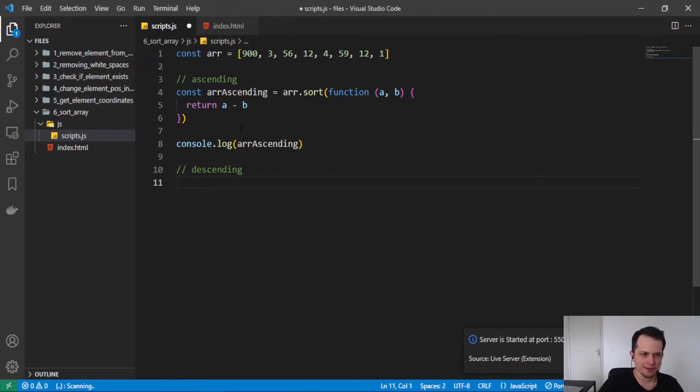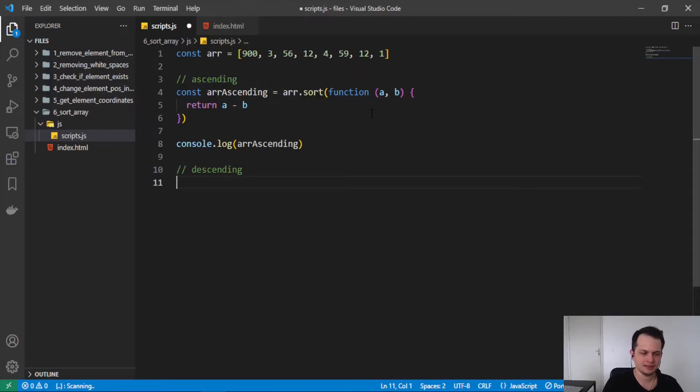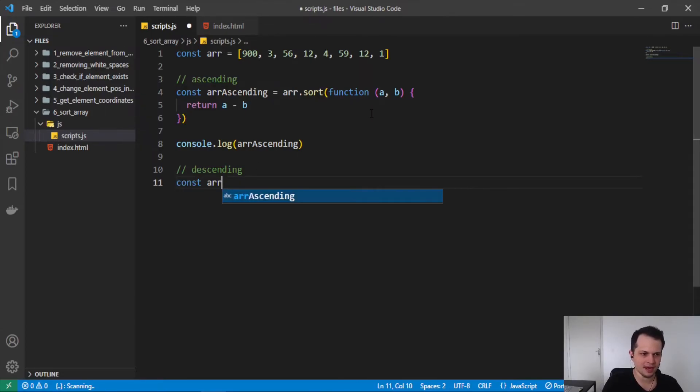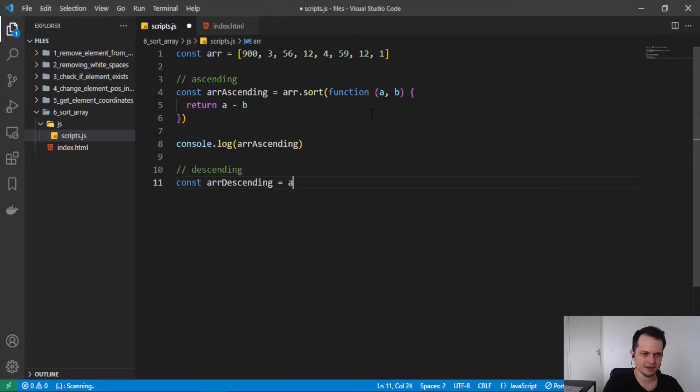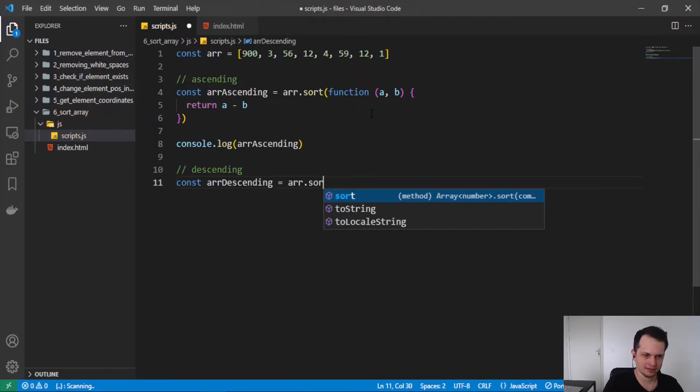We will use the same algorithm here, the same code, but calling b minus a. Let's do it. Const array descending, array.sort.